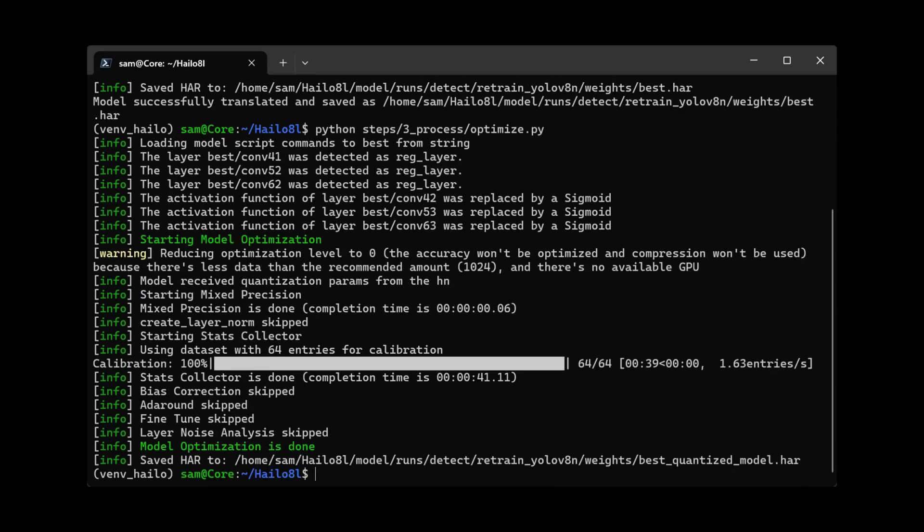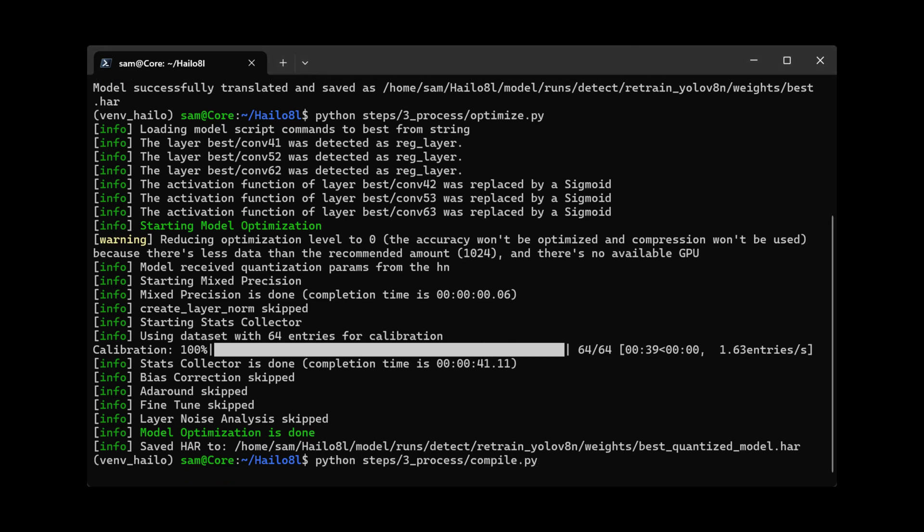Now it creates a HAR file. When the HAR file is created, we compile next. This is the last step and may take a long time.